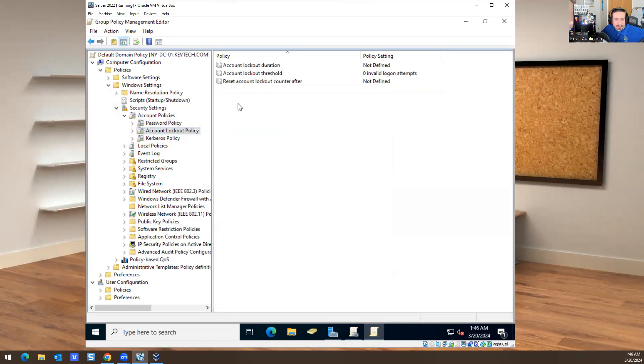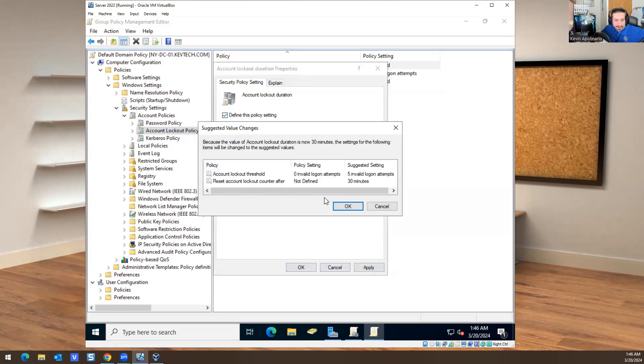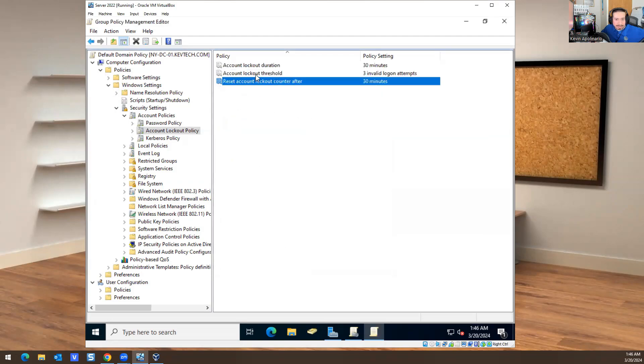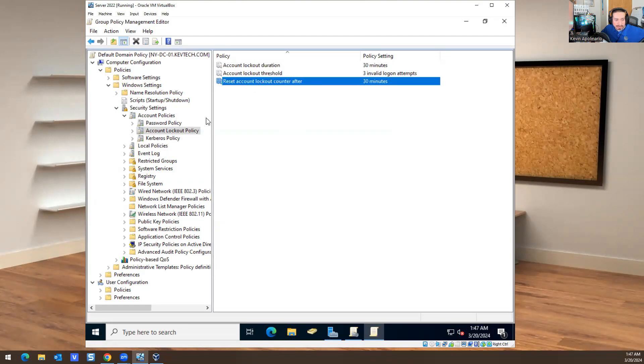I'll leave the password length at seven characters for now. Under Account Lockout Policy, I'm going to enable this — the account gets locked out after three invalid login attempts, the lockout duration is 30 minutes, and the lockout counter resets after 30 minutes. That's group policy in a nutshell. There's a lot of information, but you can go in and play around — it's fun. Hopefully this helps you out. Have a wonderful day, later, peace!